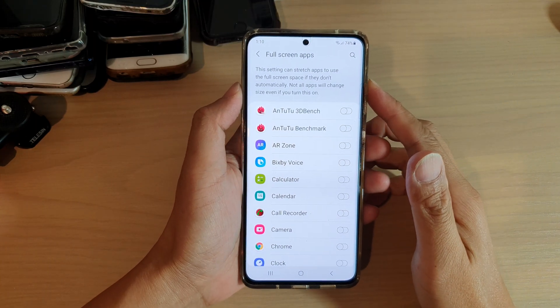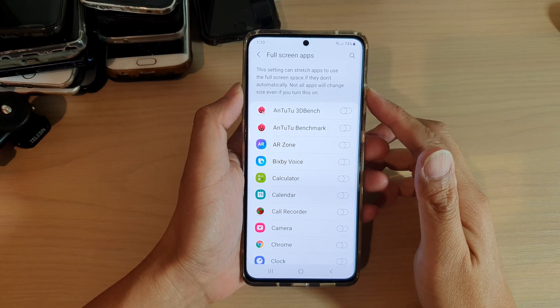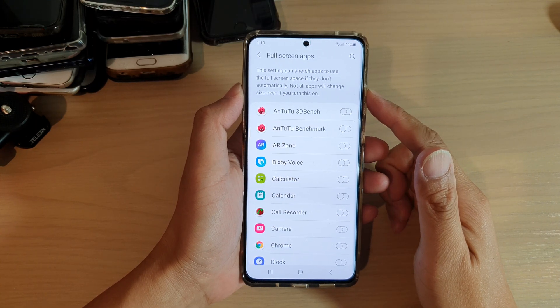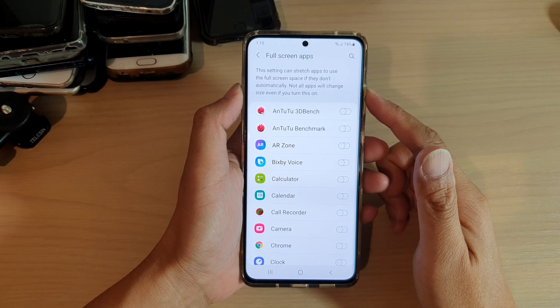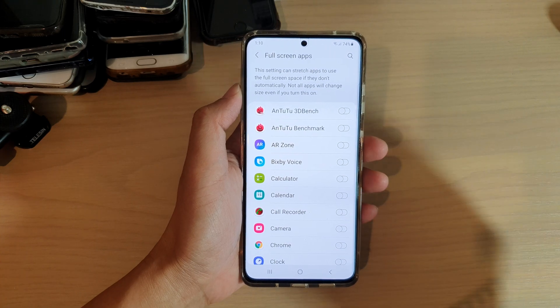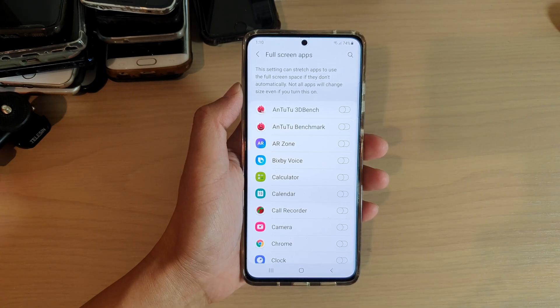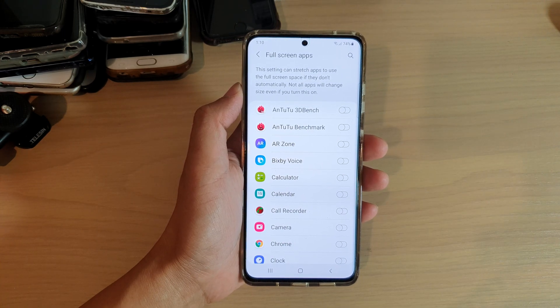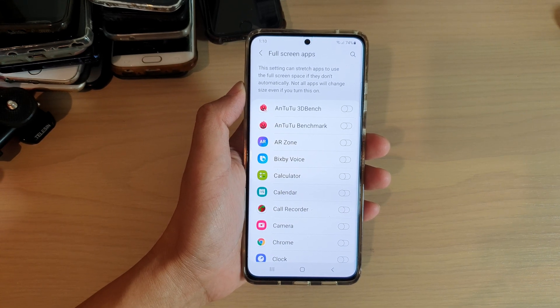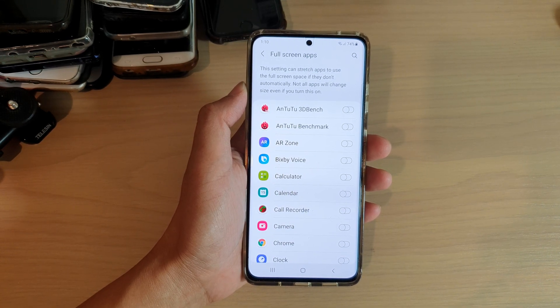Hi, in this video we're going to take a look at how you can enable or disable full screen apps on your Samsung Galaxy S21 series.